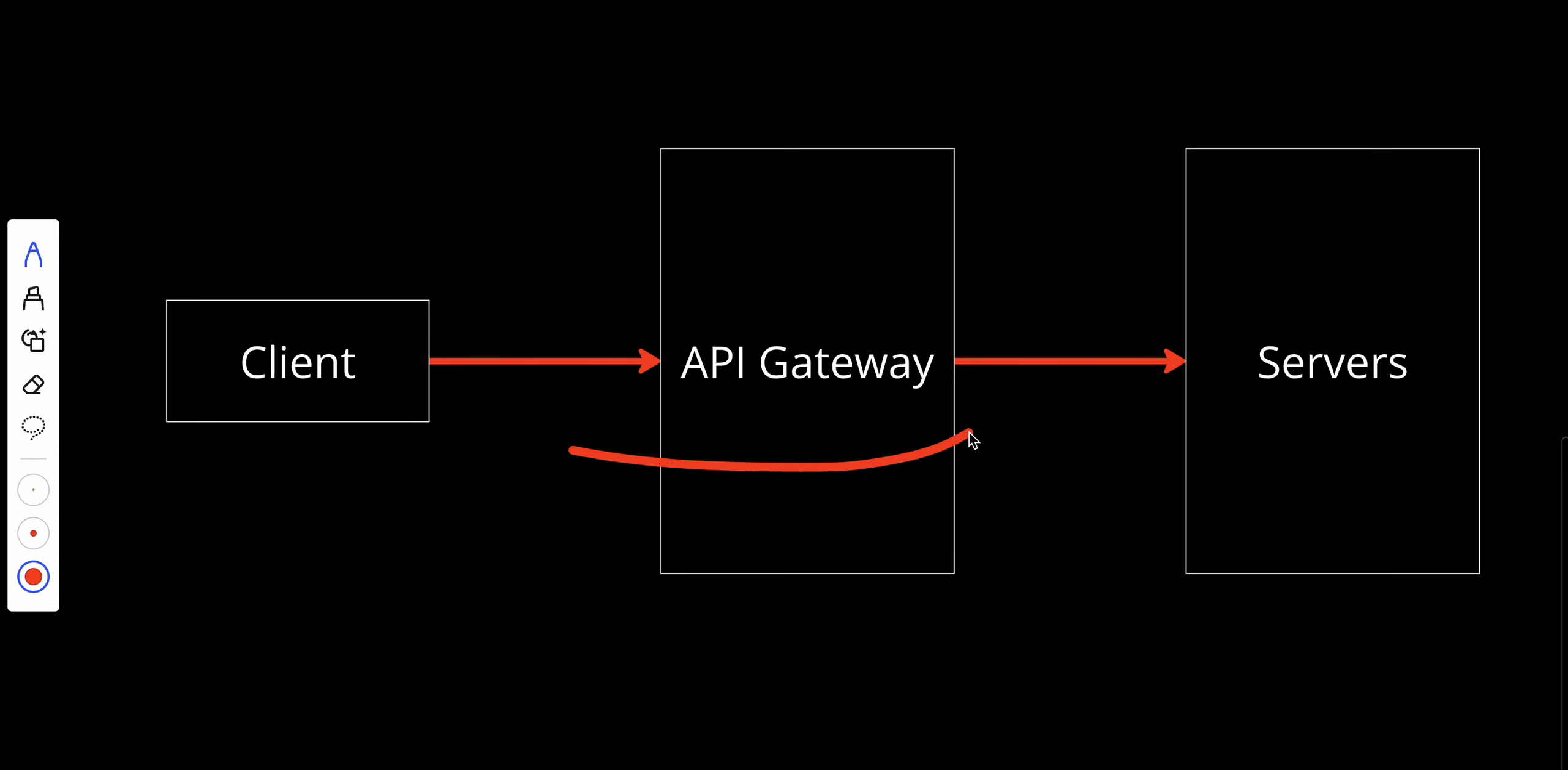Imagine an e-commerce app where separate services handle user payments, inventory, and orders. It would be chaos for clients, specifically for front-end developers, to interact with each service directly.